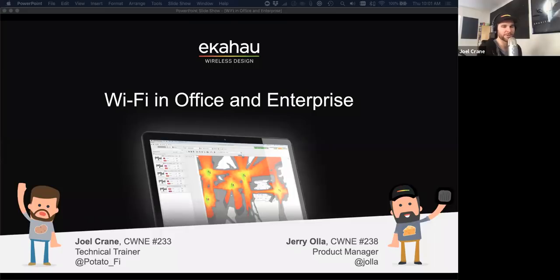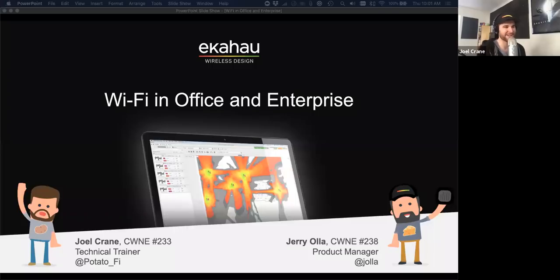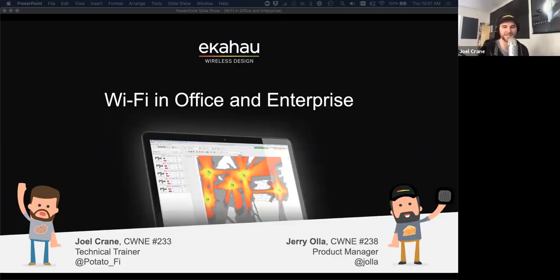Welcome to Wi-Fi in Office and Enterprise. In this webinar we're going to talk about how to do Wi-Fi in offices and enterprise environments. I'm Joel, the technical trainer here at Ekahau, and with me is Jerry Ola, who is our product manager out of Wisconsin.